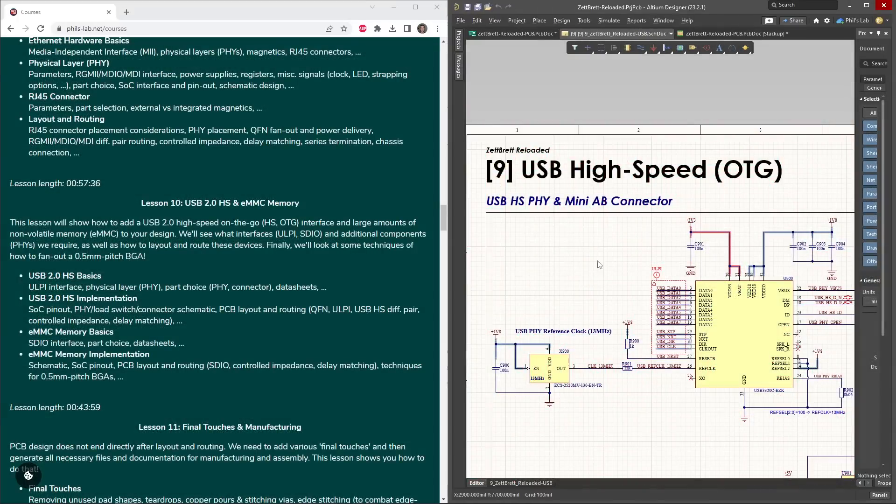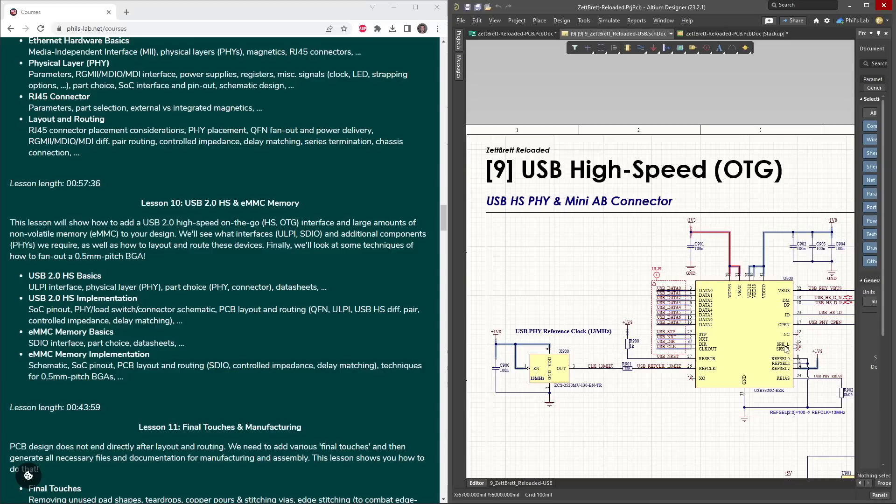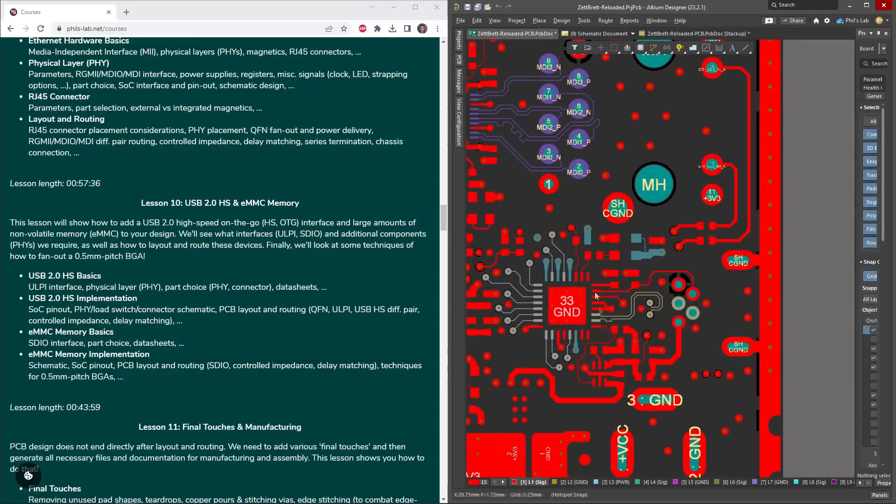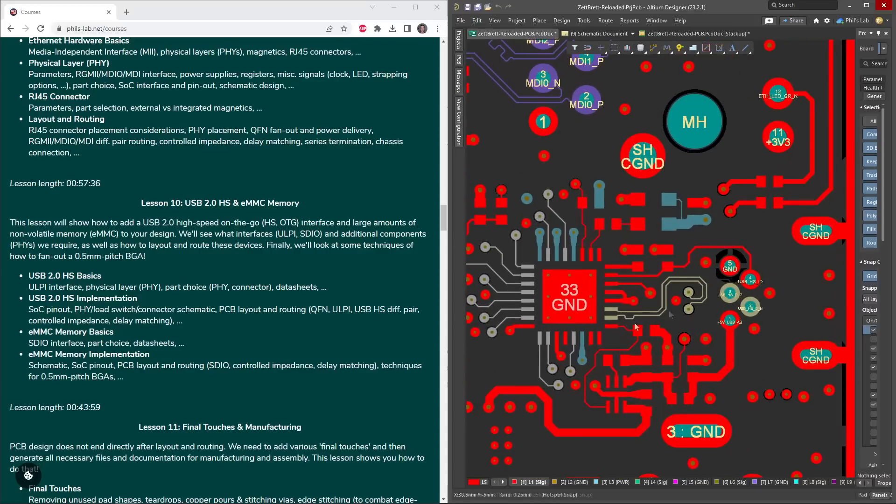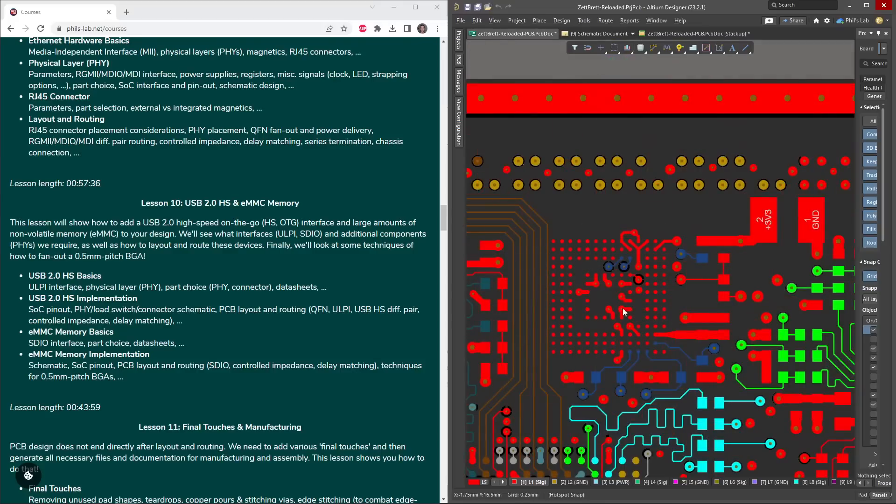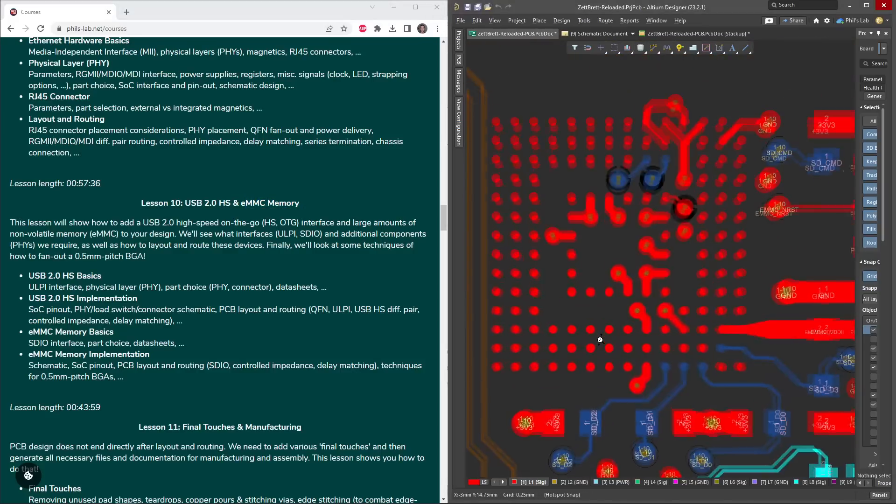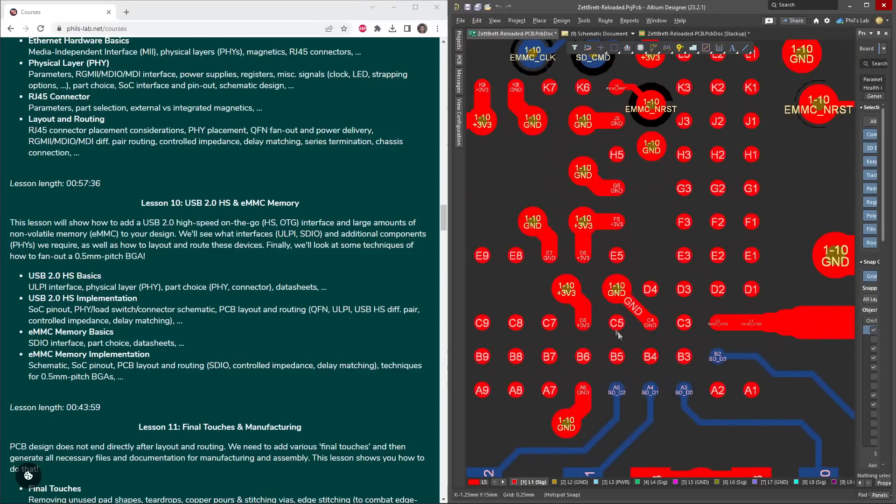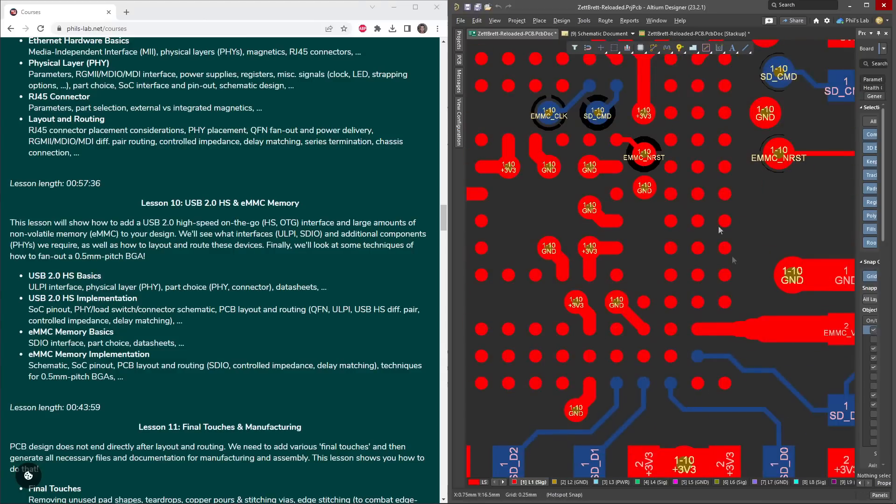Lesson 10 will then examine the USB 2.0 high-speed on-the-go system, again looking at what physical layers we have, how do we choose them, how do we set these up in a schematic, but then also how do we route those out, what do we need to take care of when it comes to ULPI interfaces and so on. This lesson however also covers eMMC memory, the basics, the SDIO interface, but quite interestingly, we'll look at this 0.5mm pitch BGA and what techniques we can use to route this out without additional PCB cost.